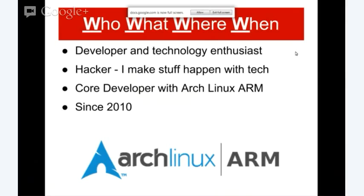I love making things with tech. By heart, through my time, I'm probably nothing other than a hacker — and not in the transformed way, in the correct way. I make stuff with tech. Big difference from some guy trying to steal credit cards. I am currently a core developer with Arch Linux ARM, and I have been since 2010, long before the Pi came into existence.